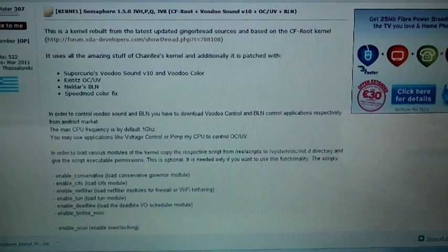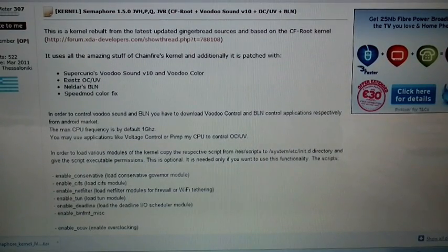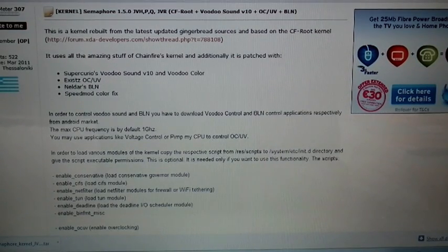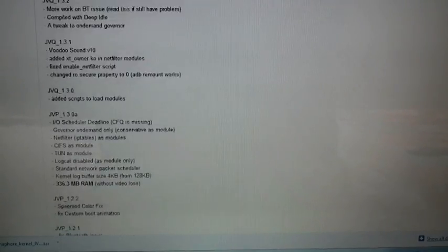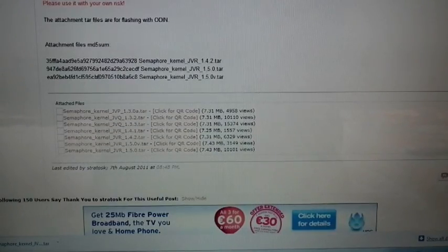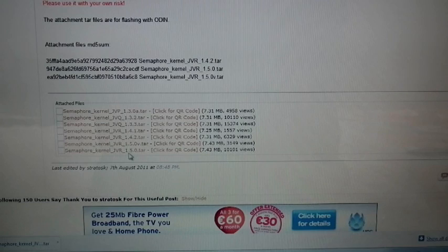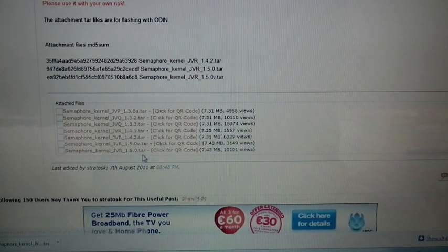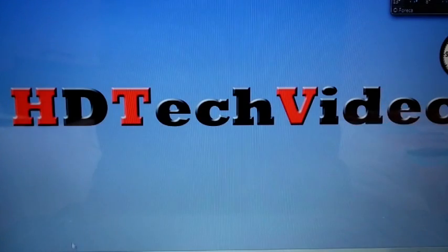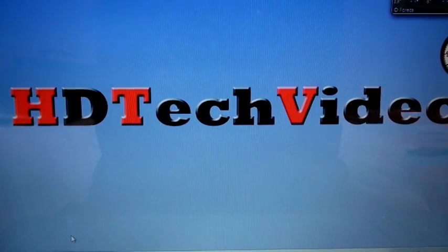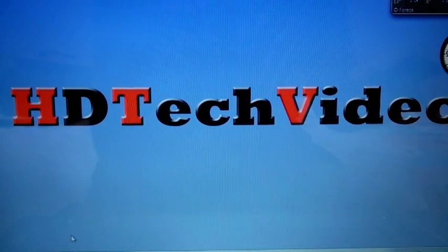This is XDA Forum. Here you can download the Semaphore 1.5 version. I already downloaded the Semaphore Kernel JV-R1.5.tar to my system and transferred it from my system to my phone.